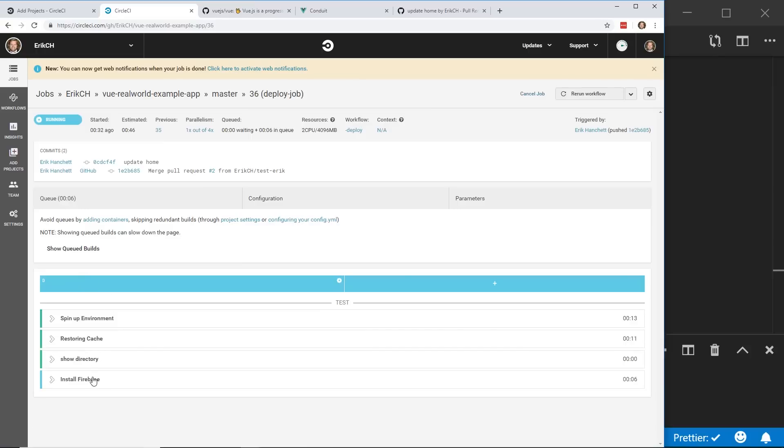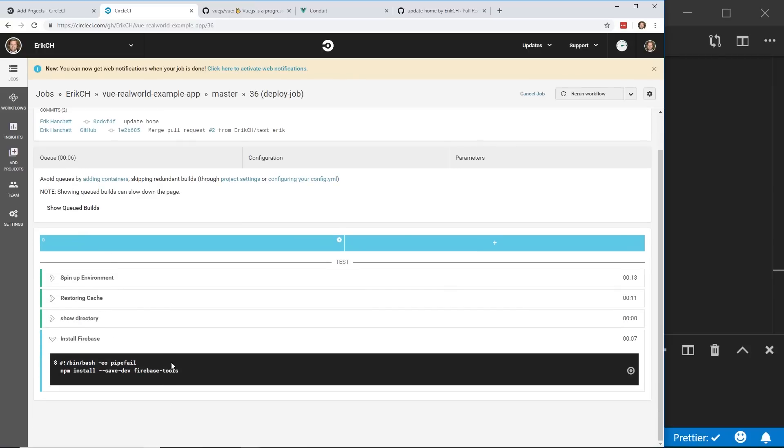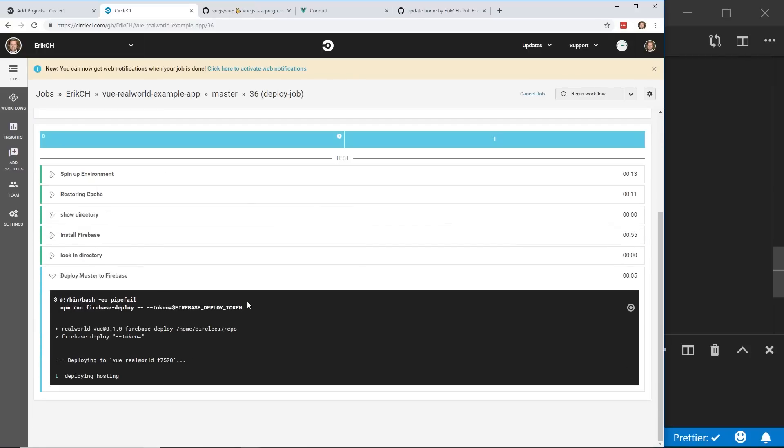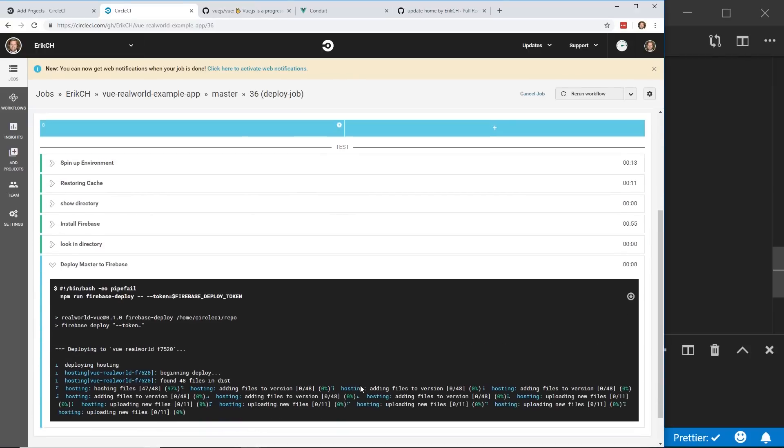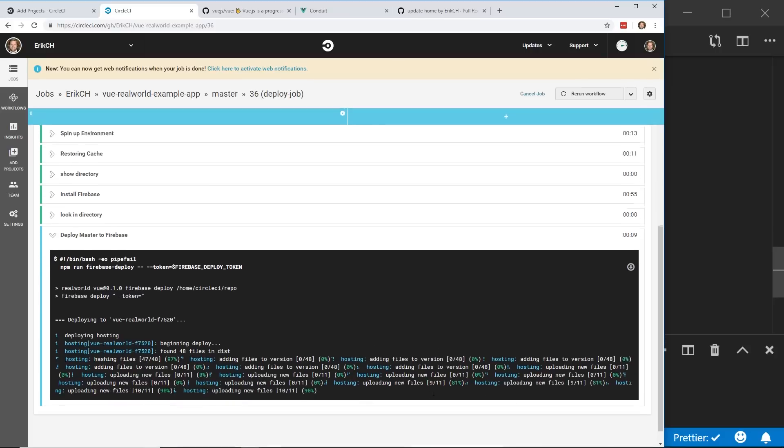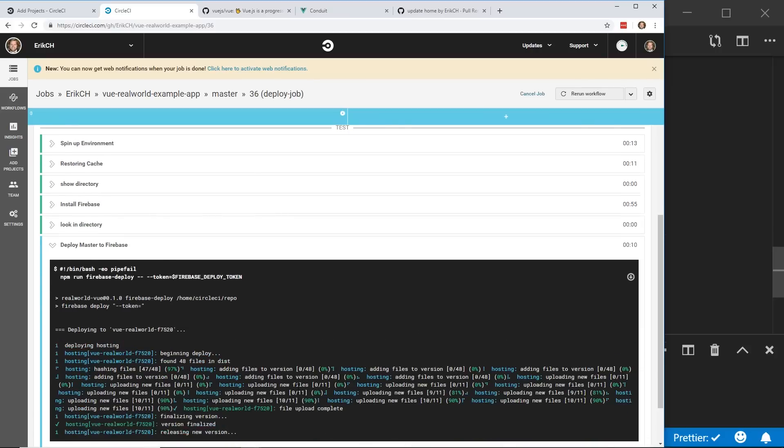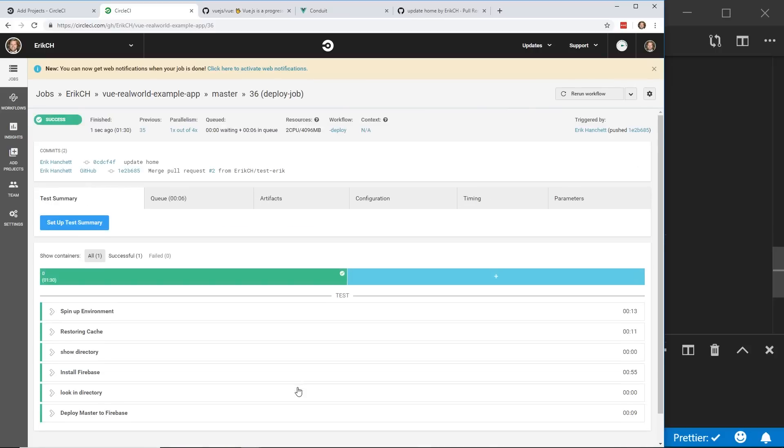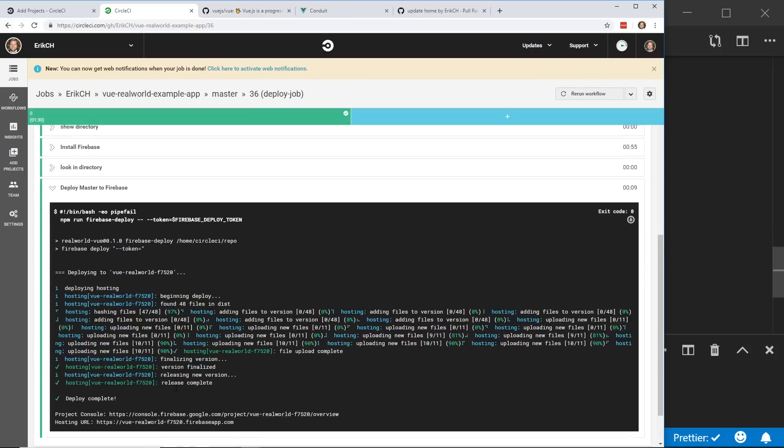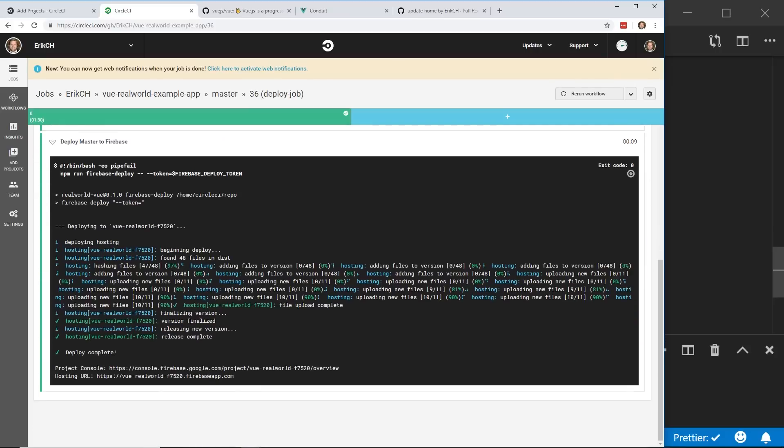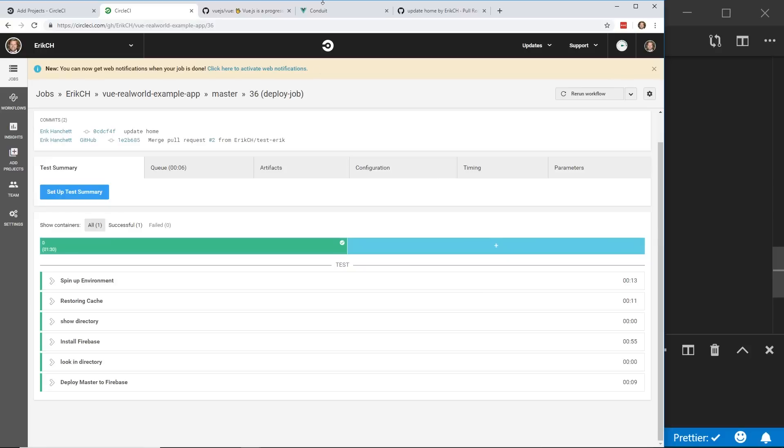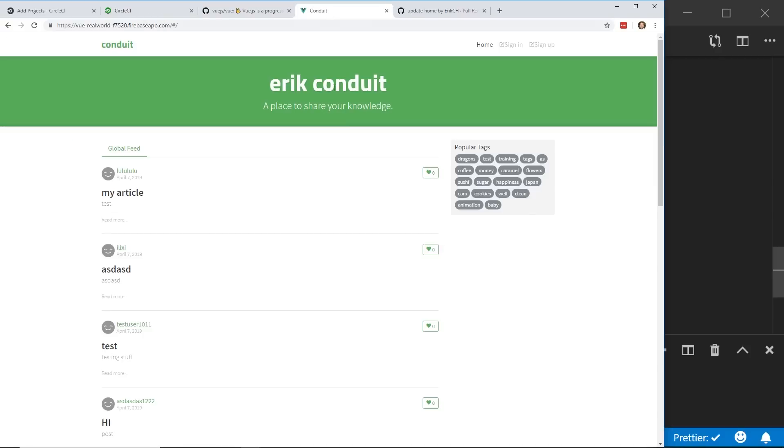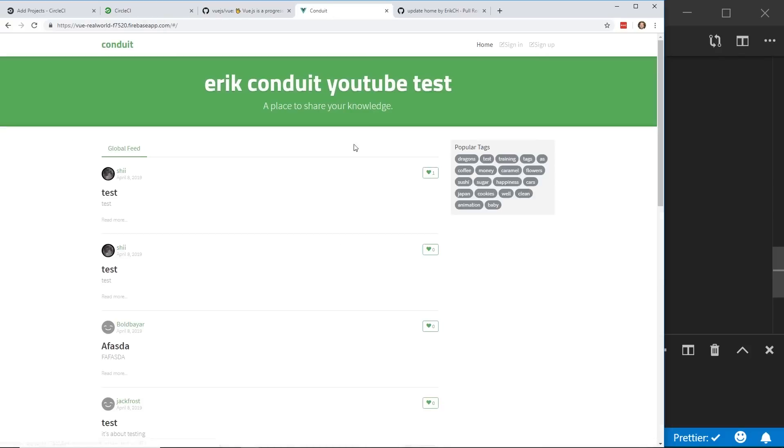It's installing Firebase. Now it's running this deploy master to Firebase. So I went ahead and deployed it. And everything passed. And you can always take a look to see what it did. And if I go to my web page and refresh it. Cool. So now you can see it's been updated.